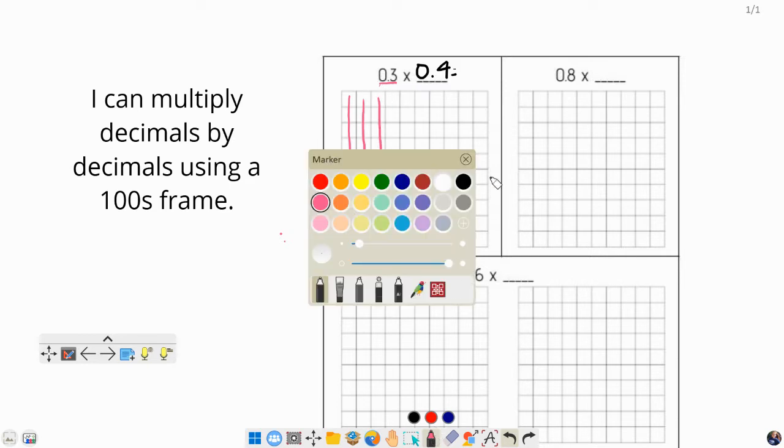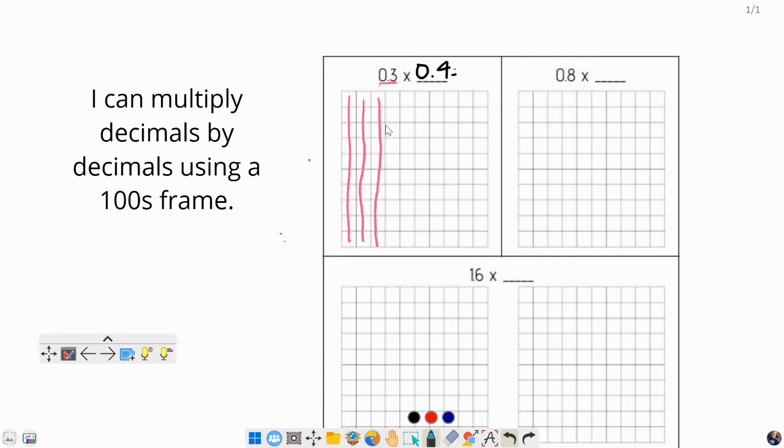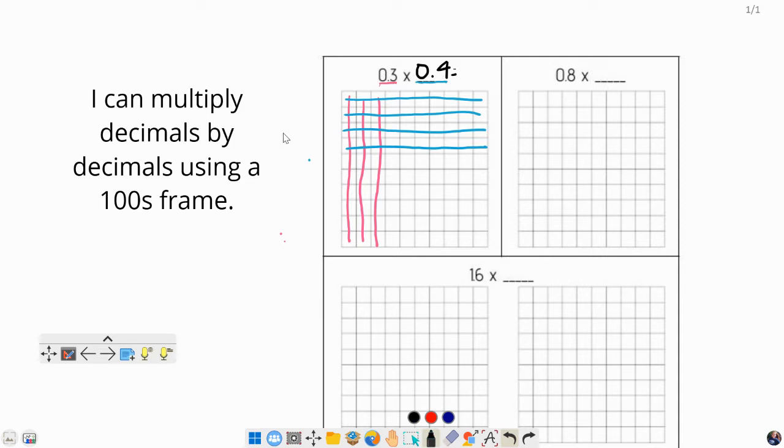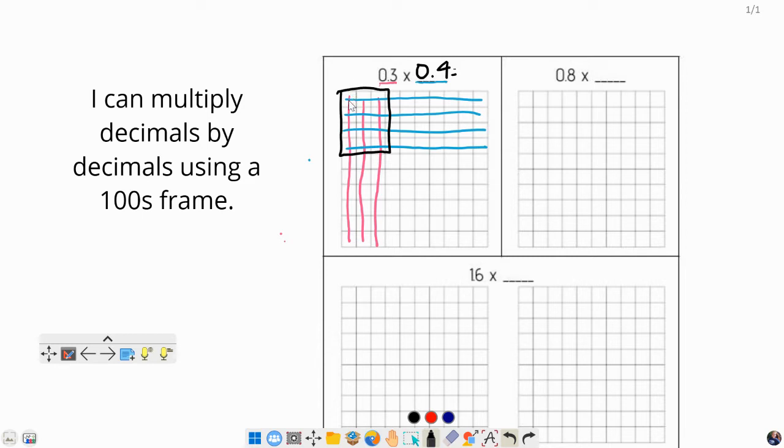Now we're going to pick a different color and color in the 0.4 the opposite direction. We're going to come from the side: 1, 2, 3, 4 tenths. Now it looks a little weird, we're creating this weird little grid pattern on the side. But the reason we're doing this is when we multiply 0.3 times 0.4, our answer is going to be the boxes that are colored with both colors.